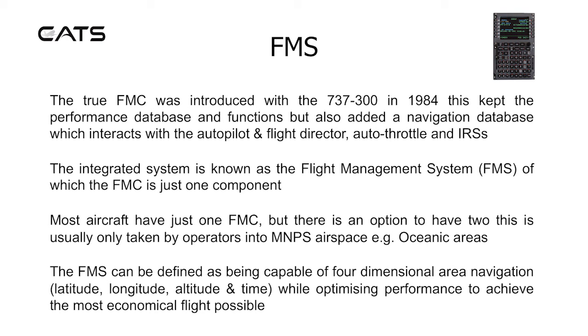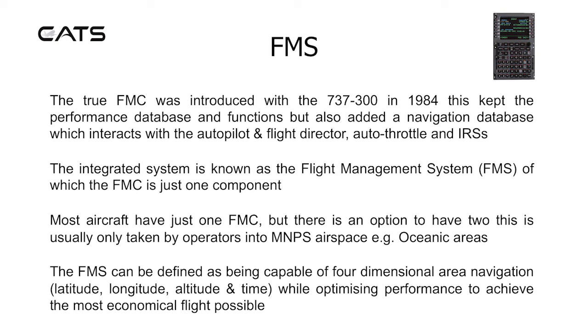The integrated system is known as the flight management system, of which the FMC is just one component. Most aircraft have just one flight management computer, but there is an option to have two. This is usually only taken by operators into MNPS airspace, for example oceanic areas.